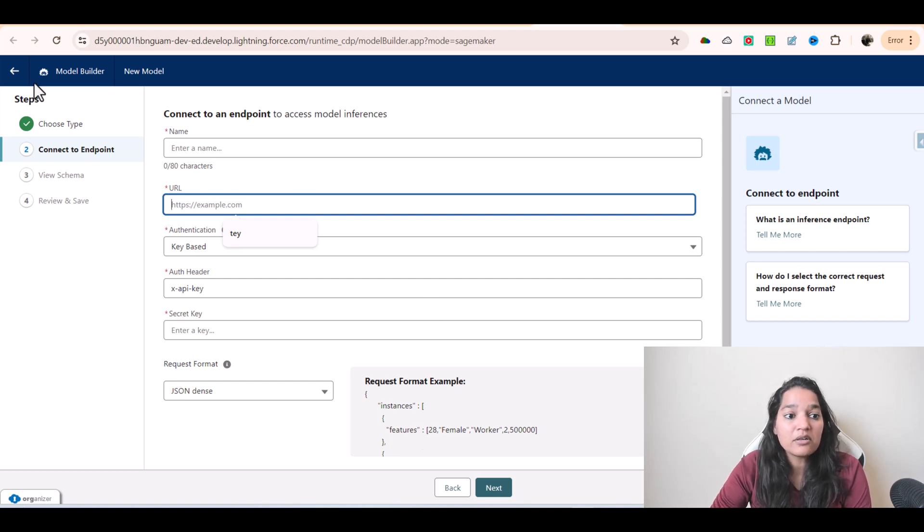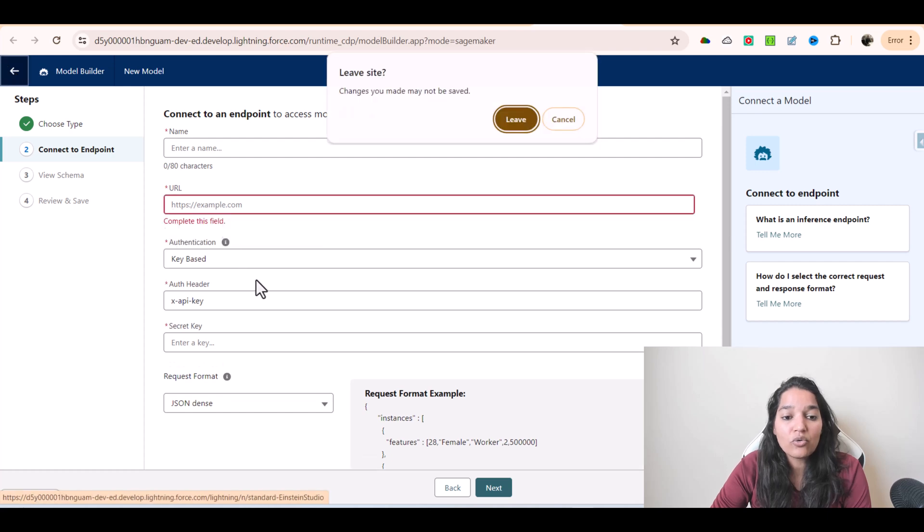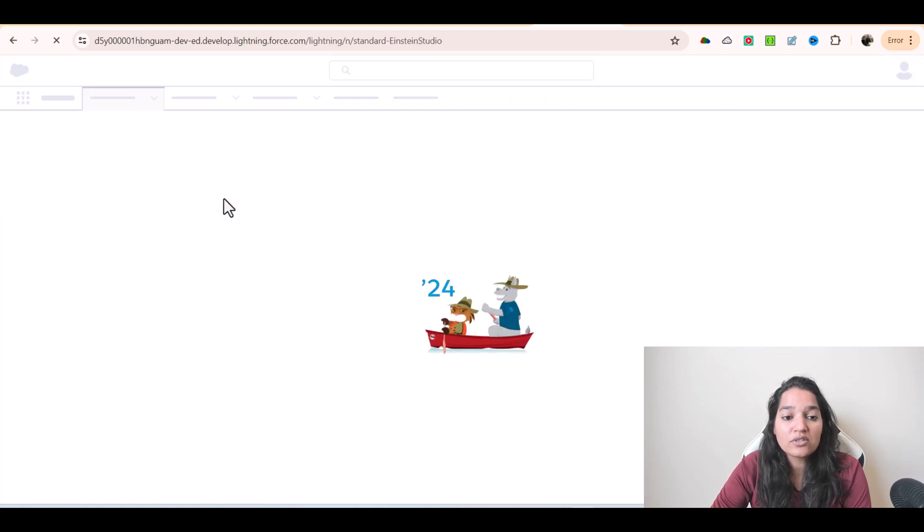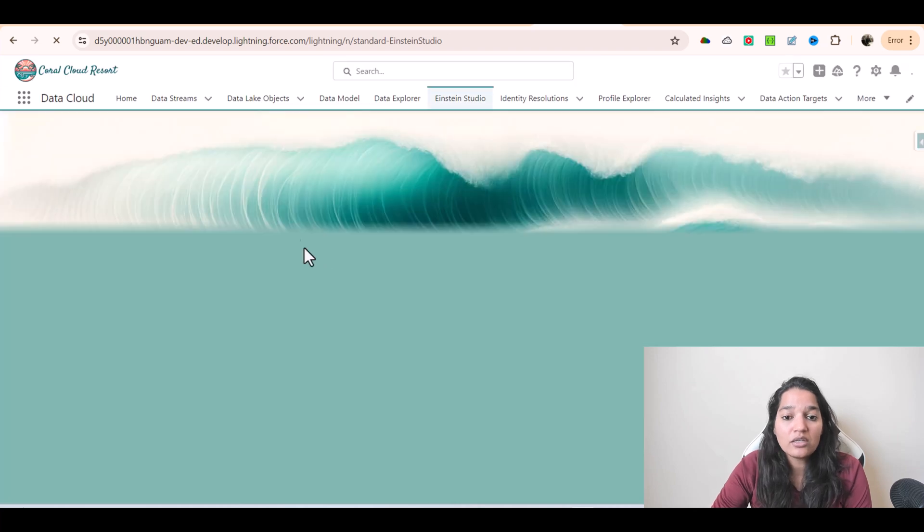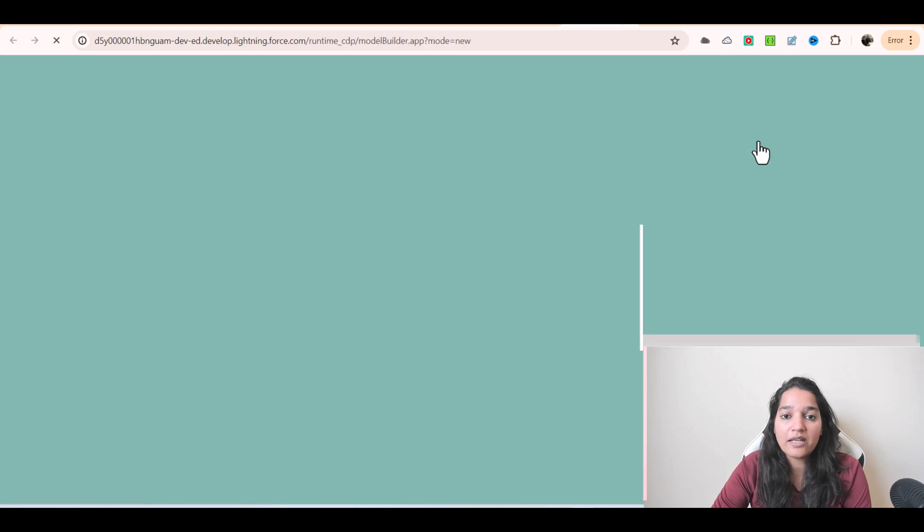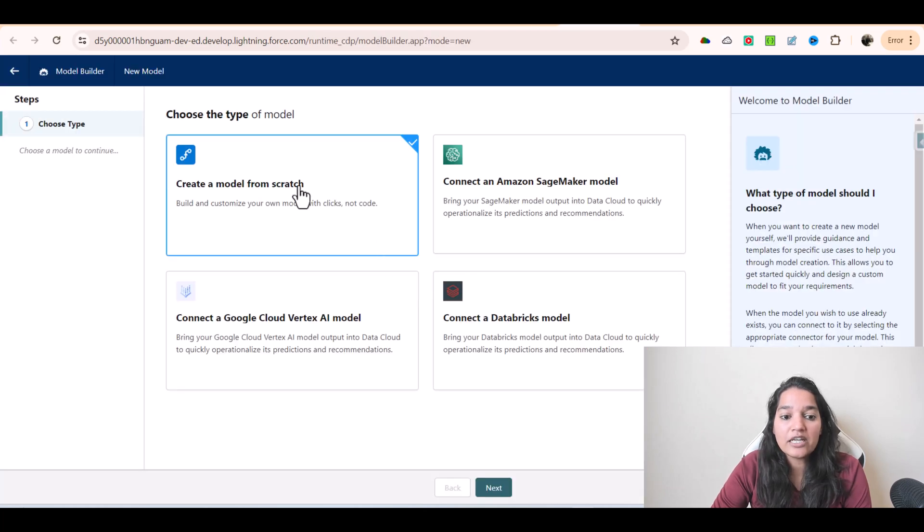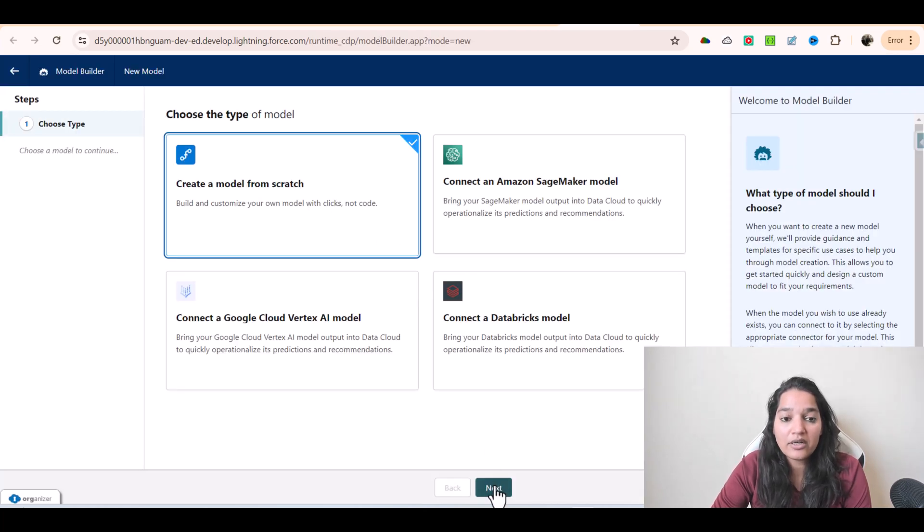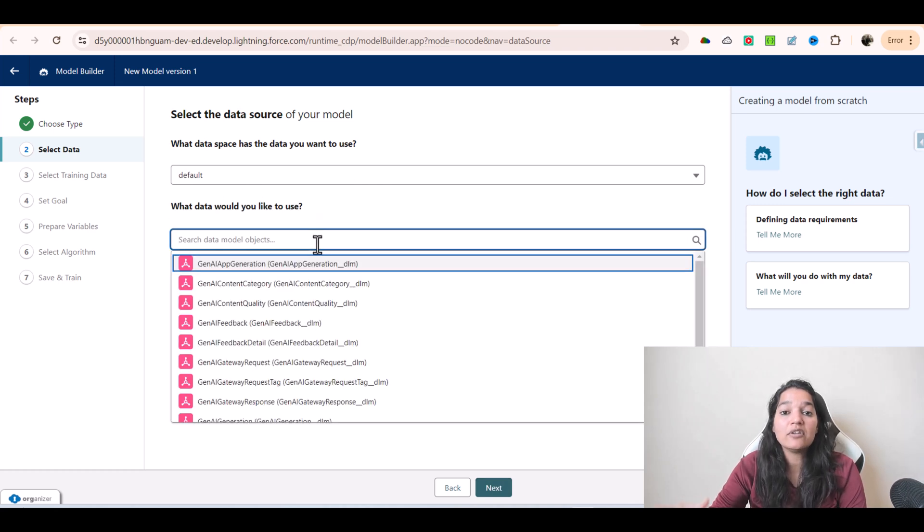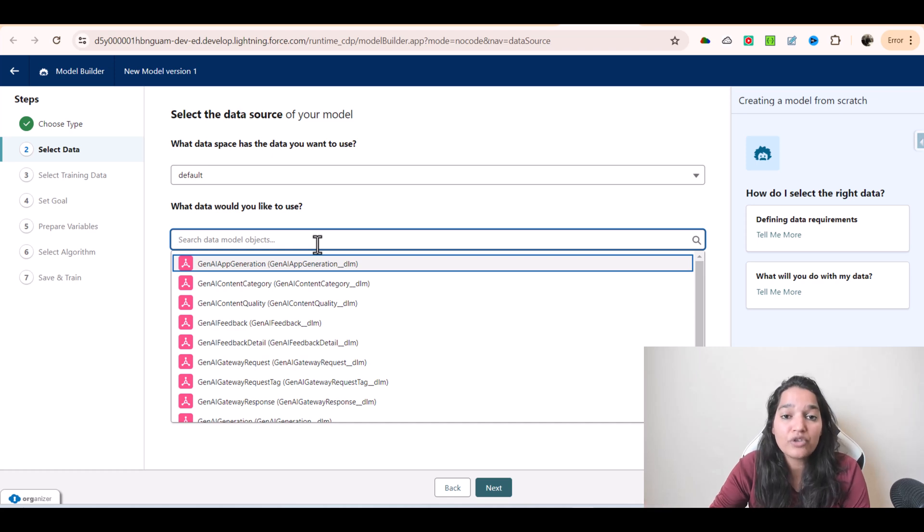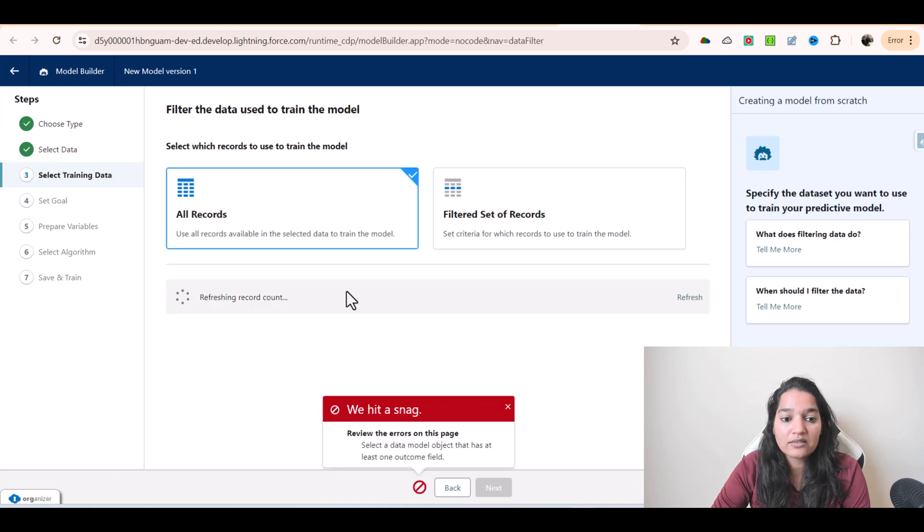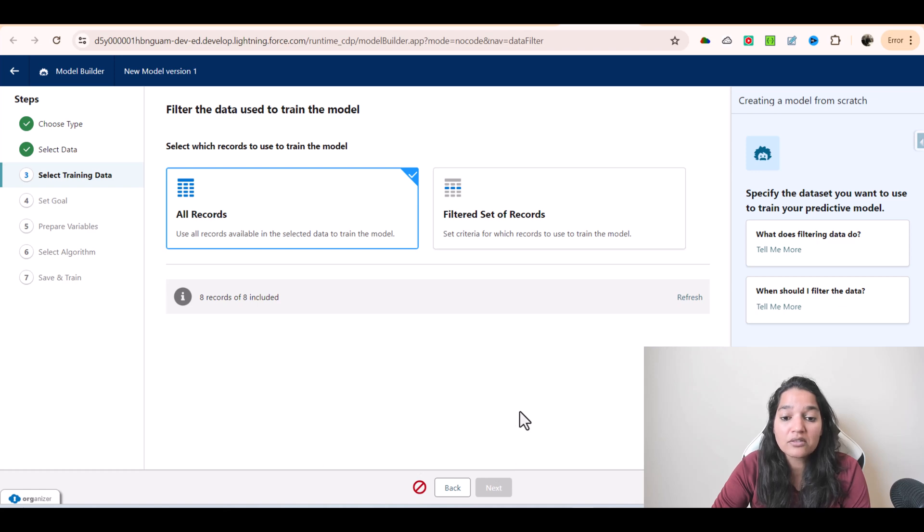Similarly, if you want to create your own model, you can choose the Create a Model from Scratch option. Here I'm going to choose Add Predictive Model again, and there's an option to create from scratch. I'll go ahead and click Next. Here you have to say which data you'd like to use. You need to have a large amount of data to train your model. Right now, none of these actually work, so if I click Next, it will give me an error saying 'Select a data model object that has at least one outcome field.' I don't have that.